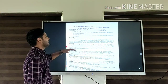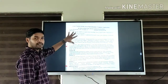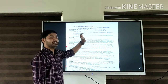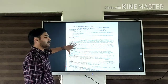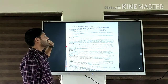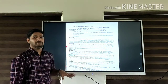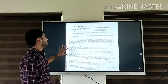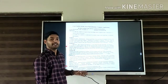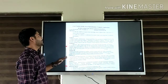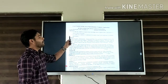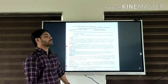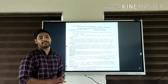We will learn computer application in business as a subject. The first objective is to help students acquire basic knowledge about the computer and its application in various areas of business.